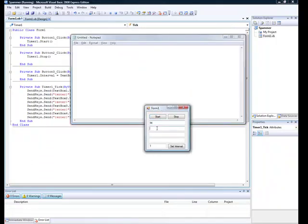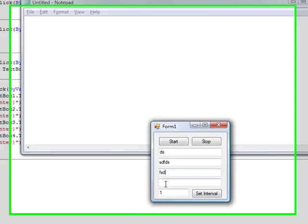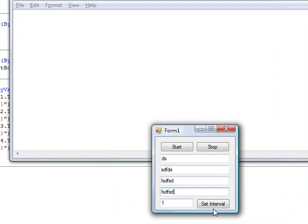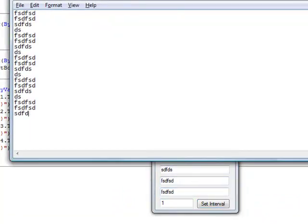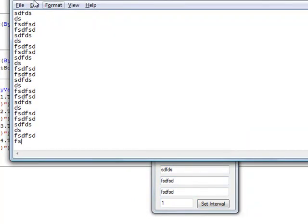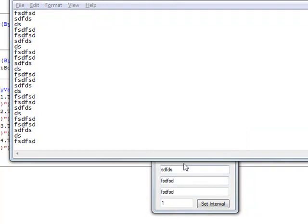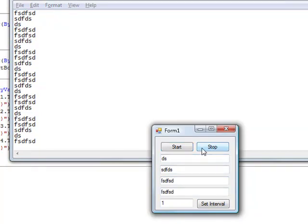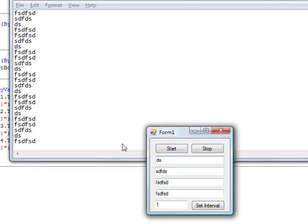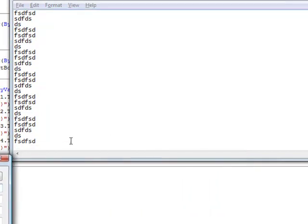Form one, set start. Yep, we're already done, believe it or not. And stop.